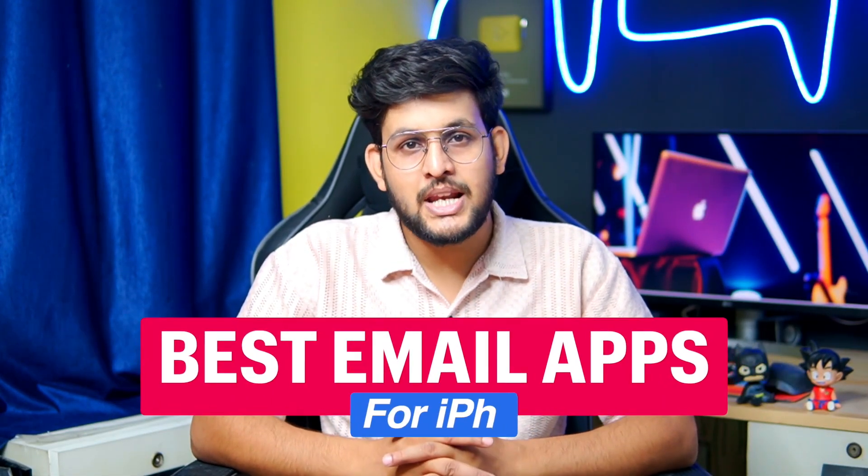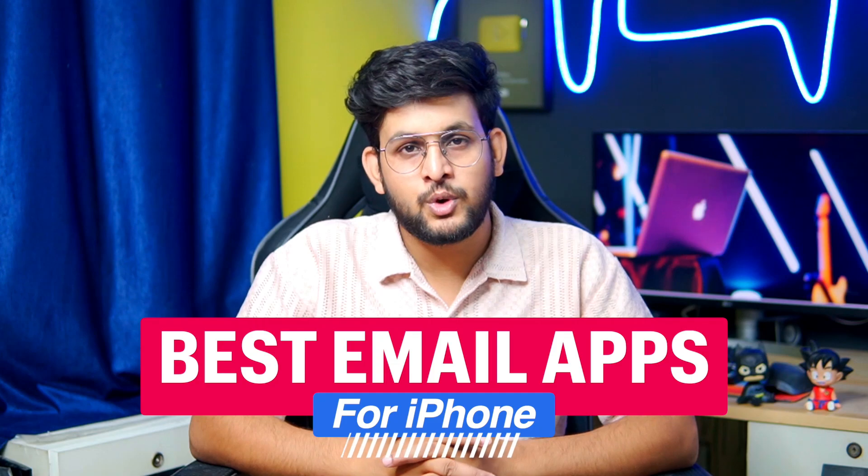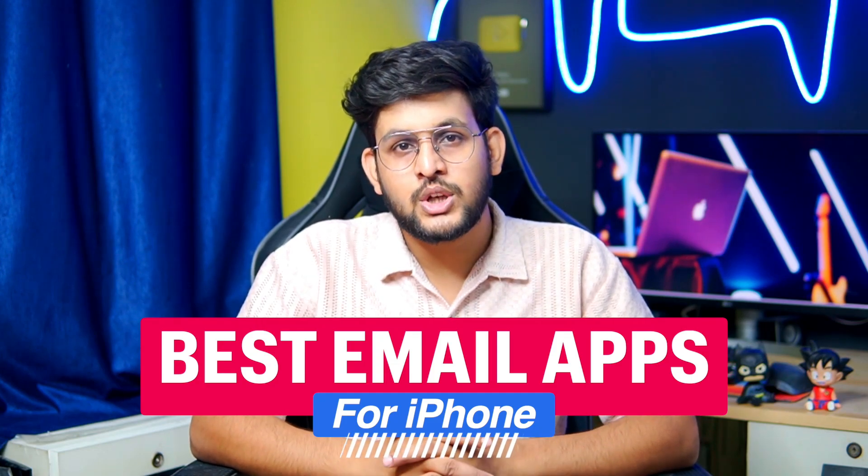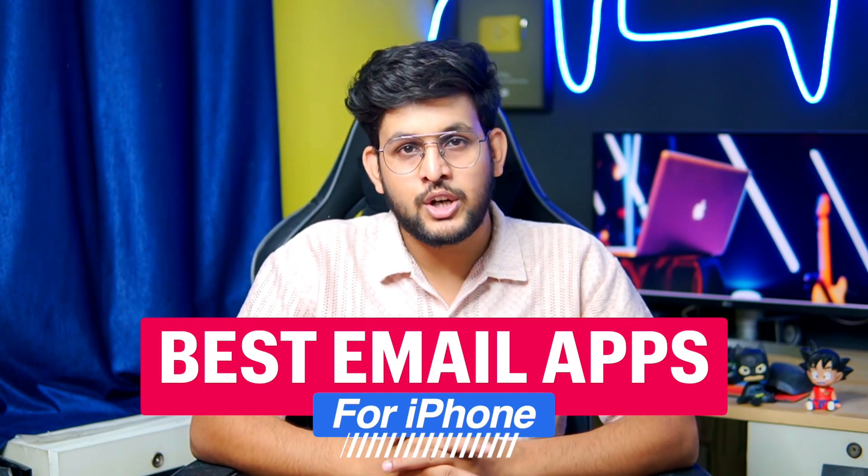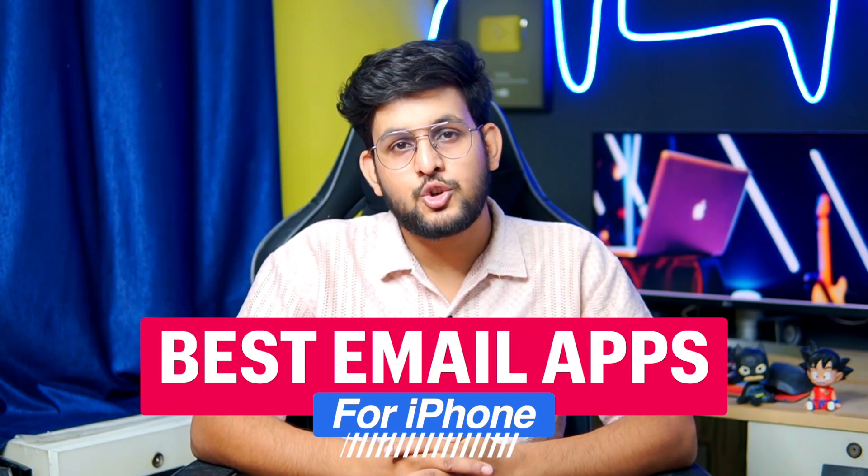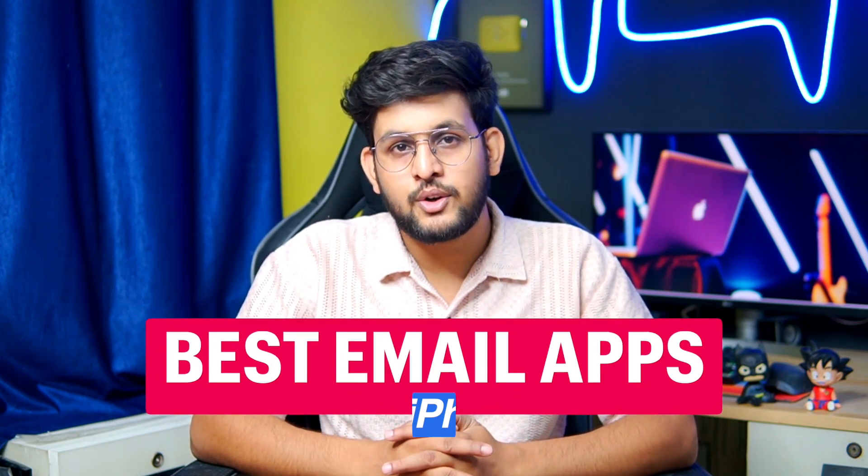Hey welcome back guys and today in this video I am going to share the list of best free email apps for your iPhone. So if you are looking for the best alternative for your stock email app then you should watch this video till the end.